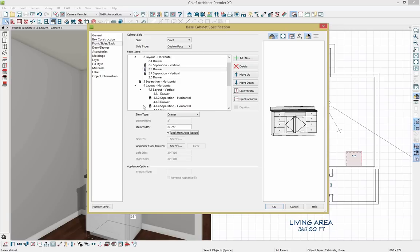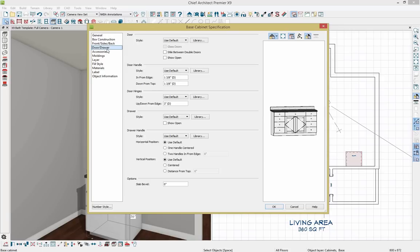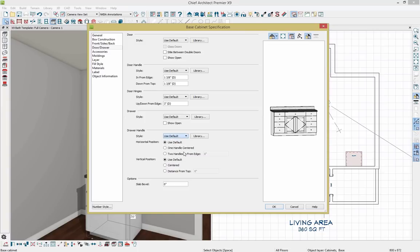Let's drop down into the door and drawer tab. I want to change the style of my handle on the drawers, so I'll change it to a horizontal pull. Now those will all adjust.